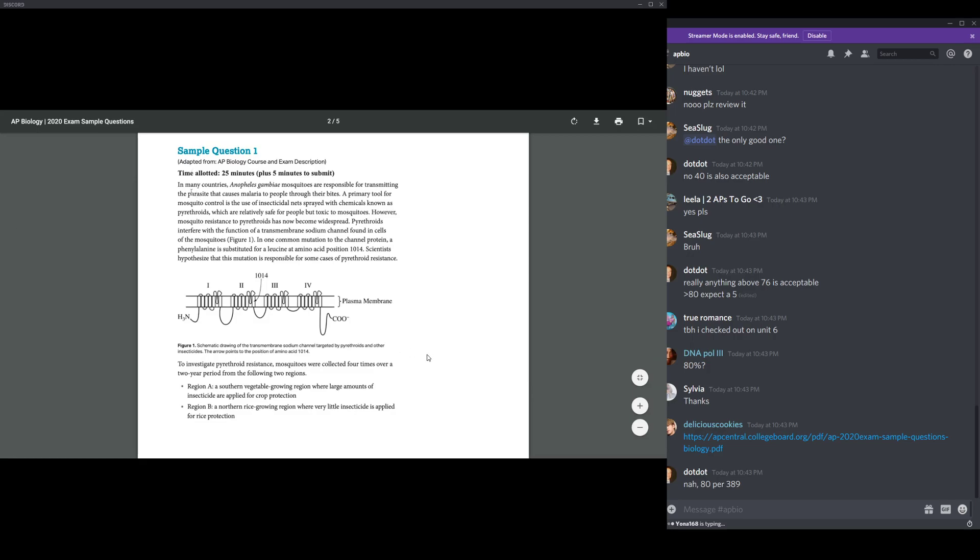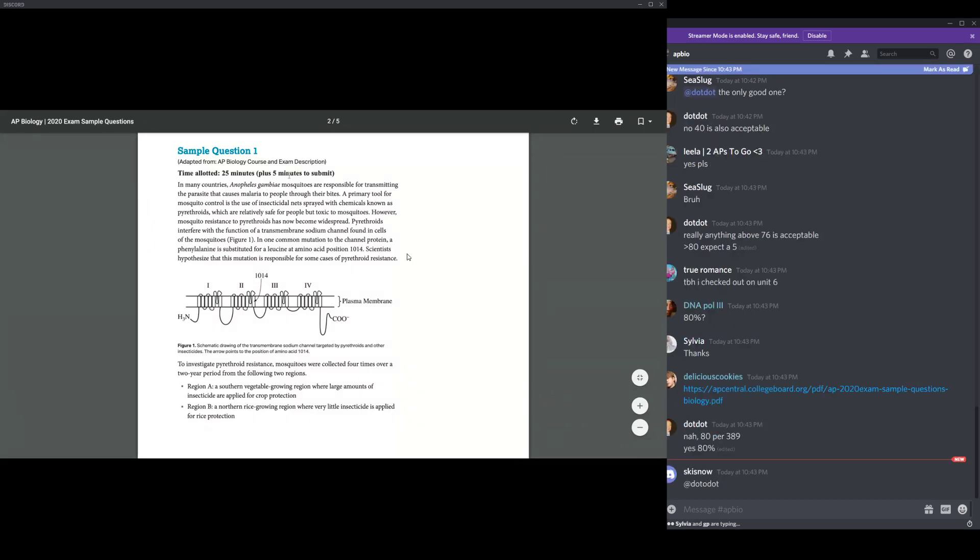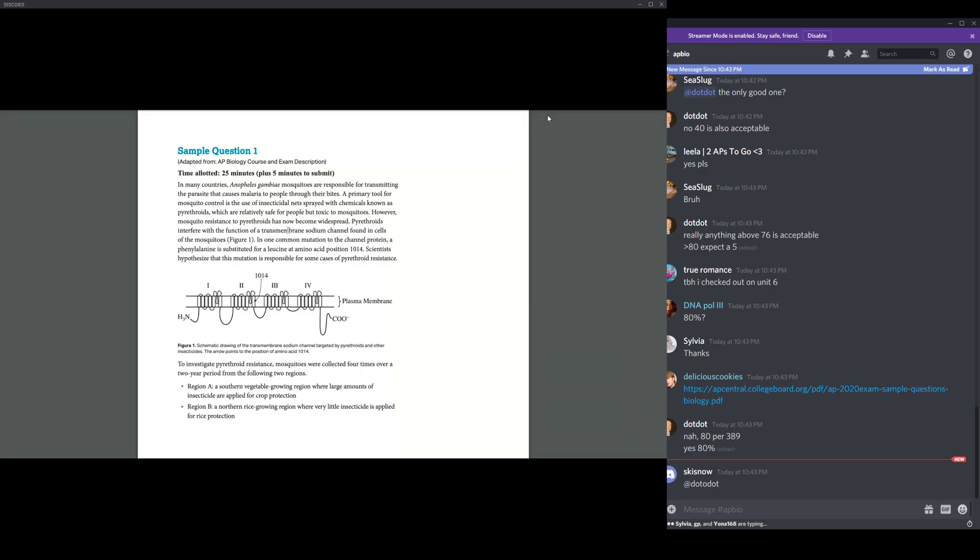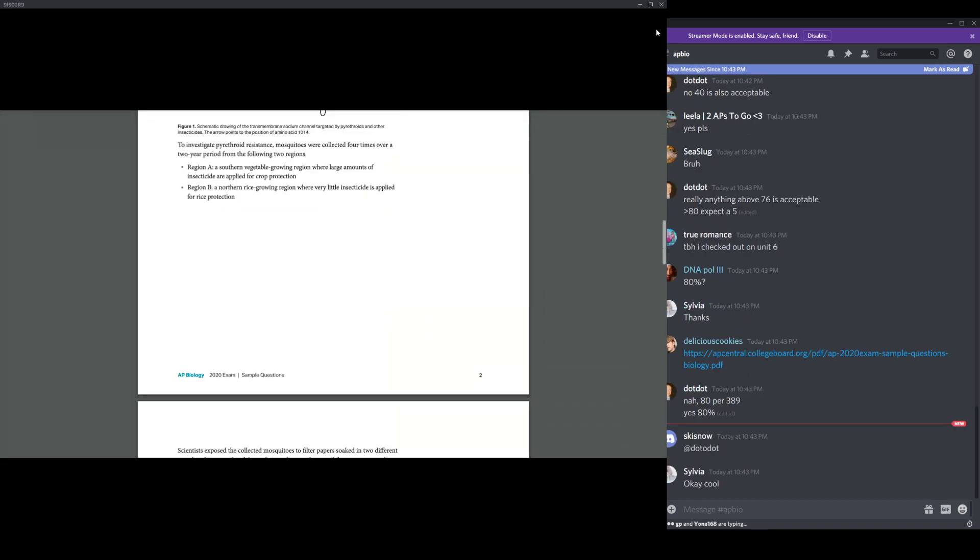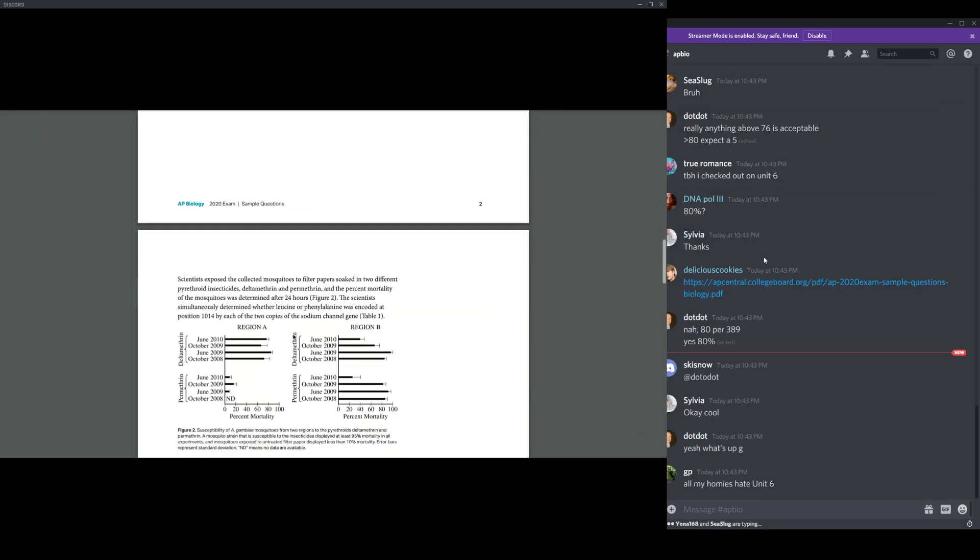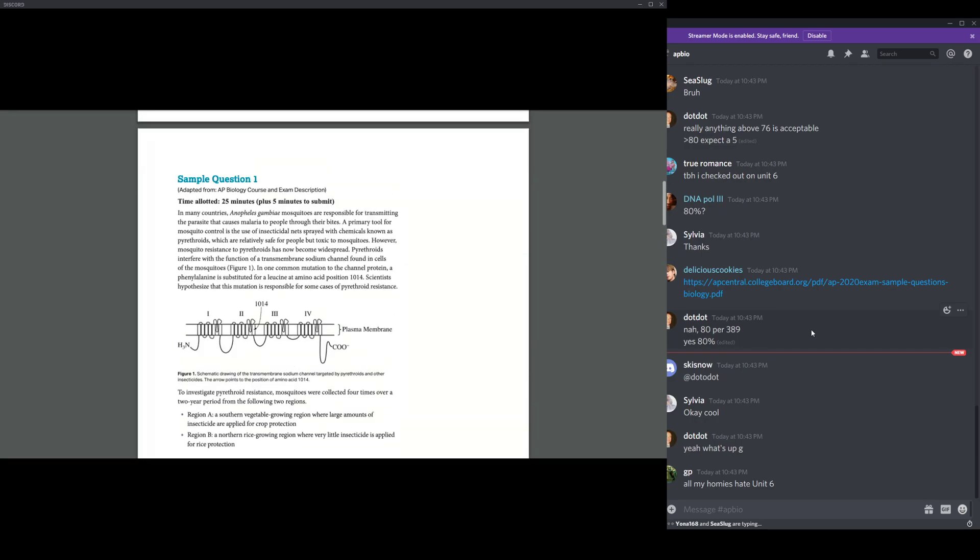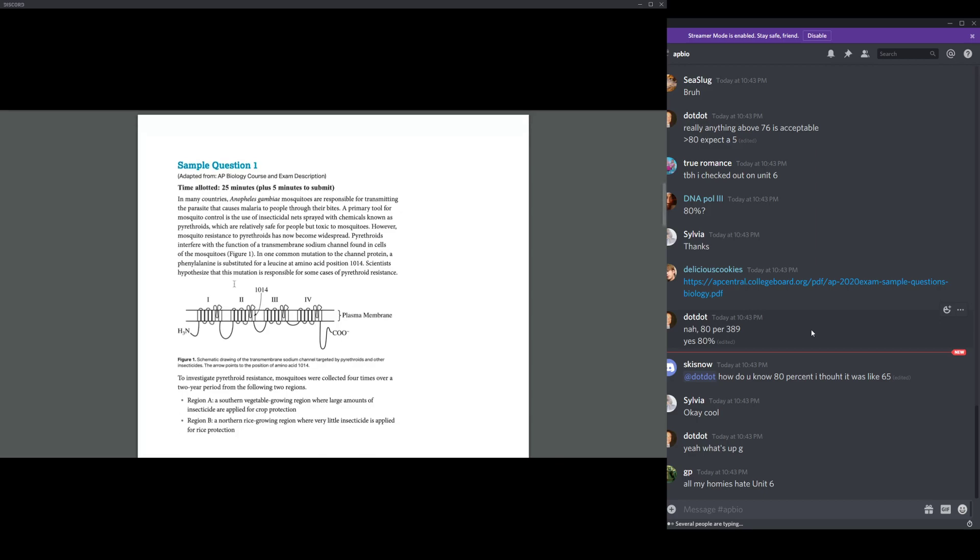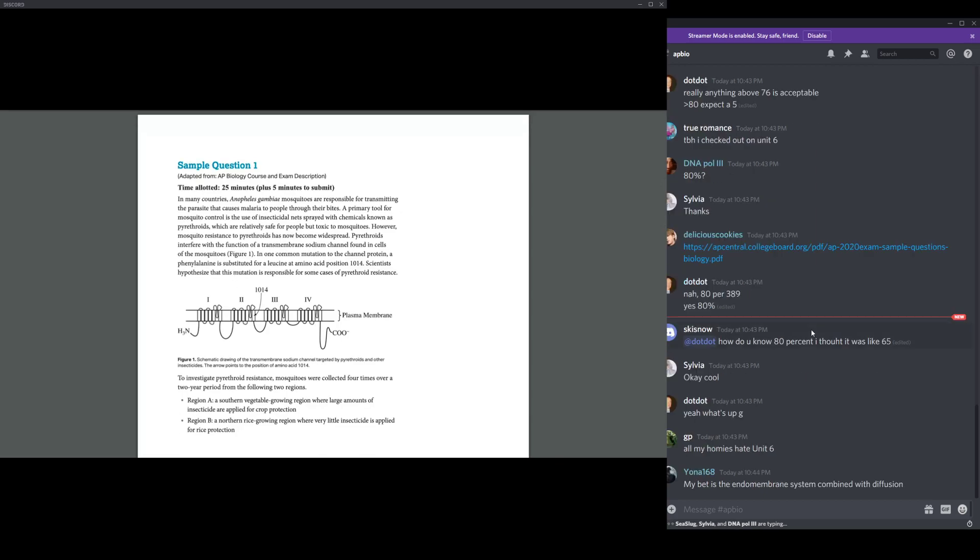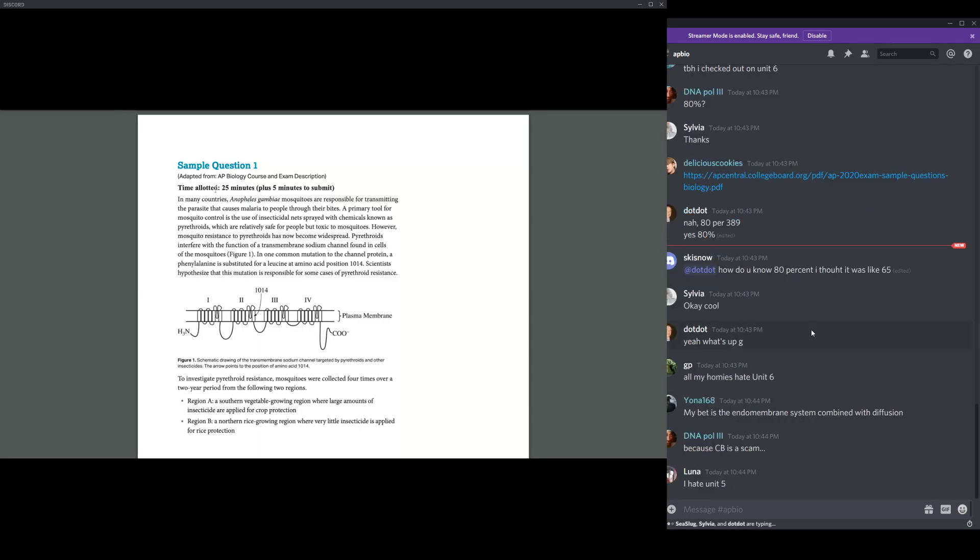I think the questions, yeah. Because I doubt half of us have done that. I'll post the link if anyone wants to follow along. Thank you. So, okay. So, basically, the question just talks about mosquitoes.